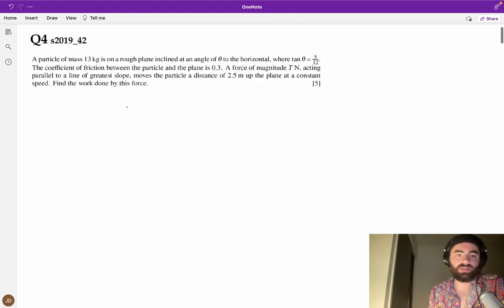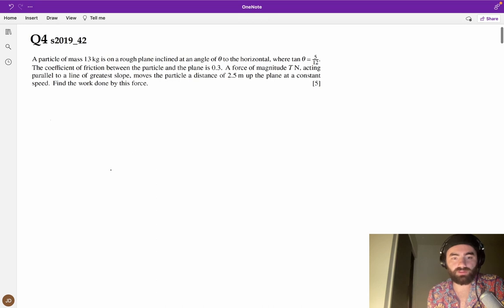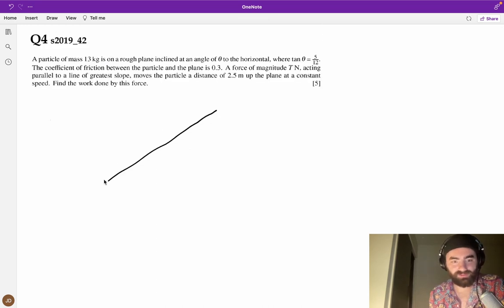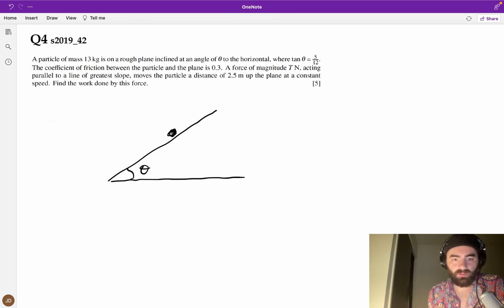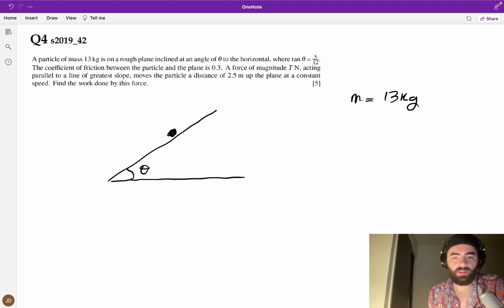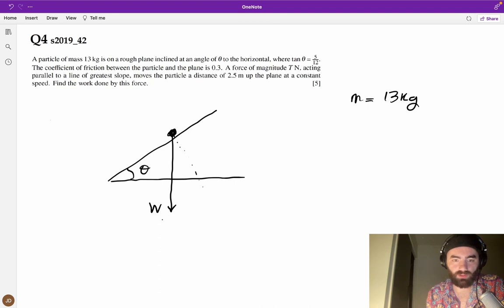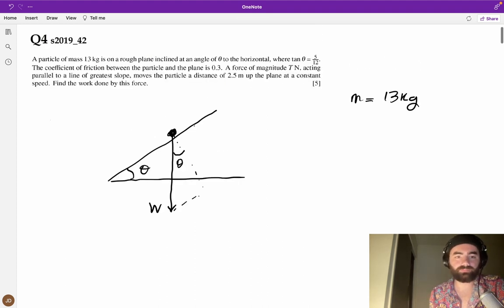A particle of mass 13 kilograms is on a rough plane inclined at an angle theta to the horizontal. Let's start drawing this out. I like to keep everything in general form — so it's at theta, we have a particle, the mass is 13 kg, we have the weight acting straight down, distributed at the same angle as the incline. The frictional coefficient is 0.3.